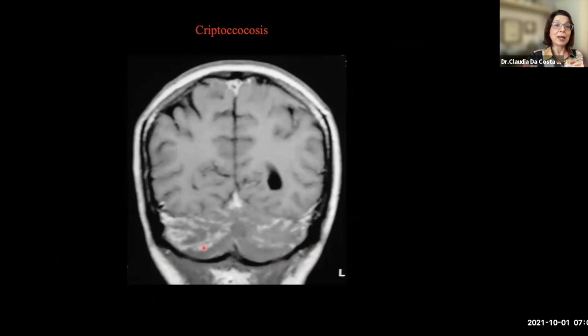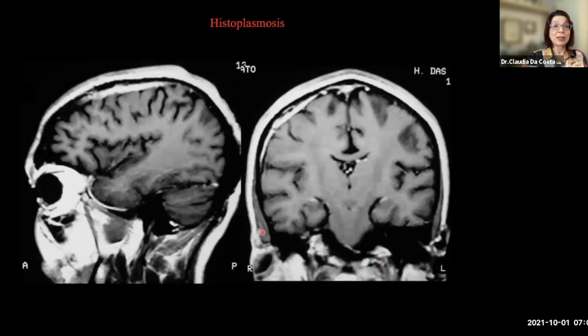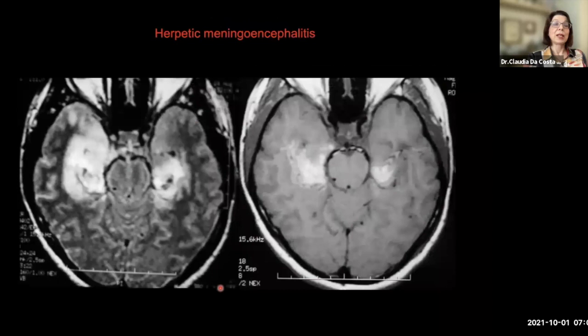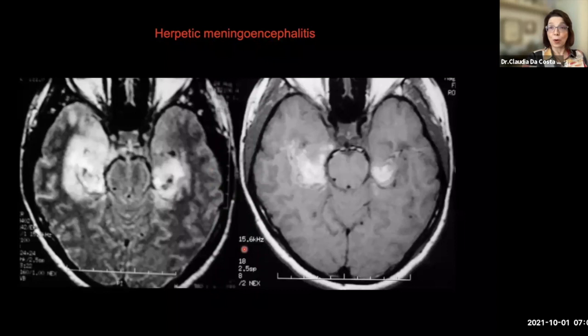Here we can see enhancement in the posterior fossa around the cerebellar folia. Another case: this is histoplasmosis, another fungus, that's the most common fungus affecting the central nervous system. Here we have a meningeal lesion that looks like an en-plaque meningioma — that's the main differential diagnosis. And as I said, in real life we don't have only meningitis. Here we have enhanced FLAIR with a lot of enhancement in the sulci, as well as temporal lobe lesions, bilateral but asymmetric. On T1-weighted imaging, we can see hemorrhage. This is herpes virus type 2, an important meningoencephalitis.